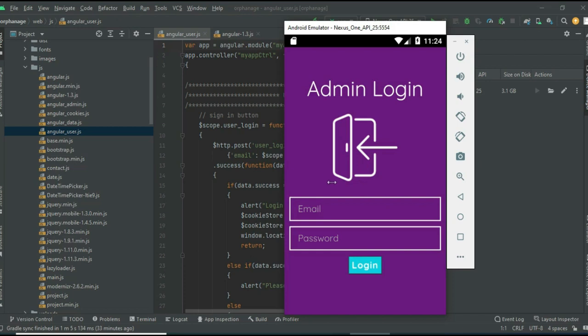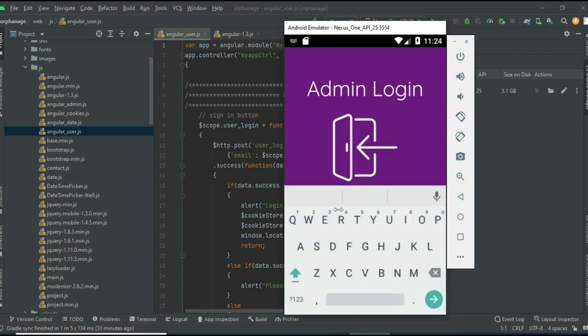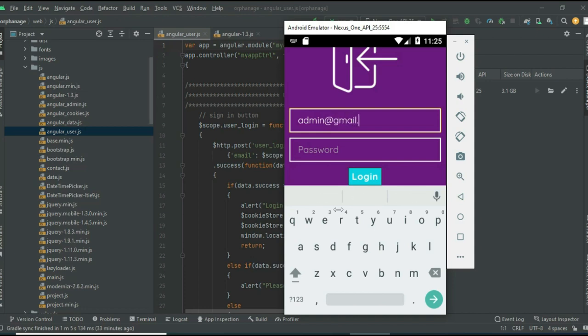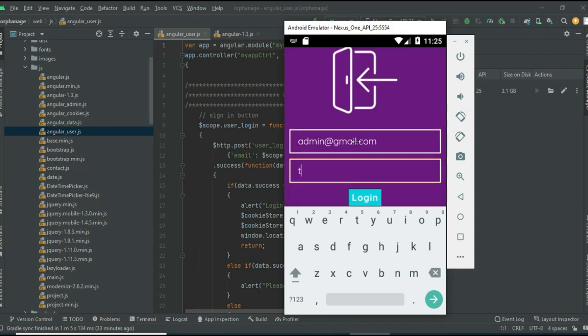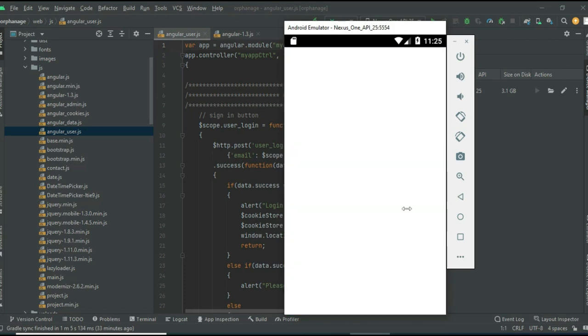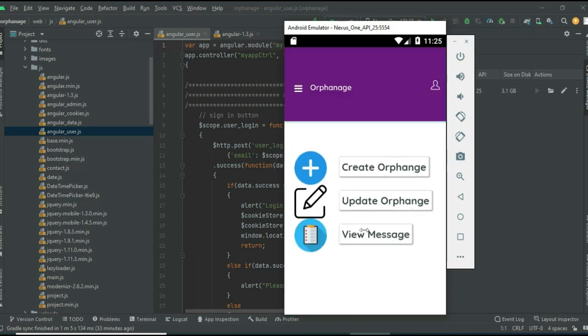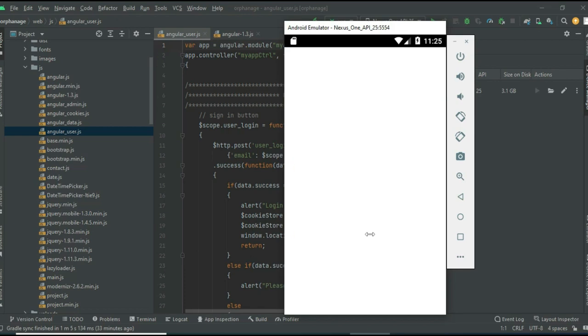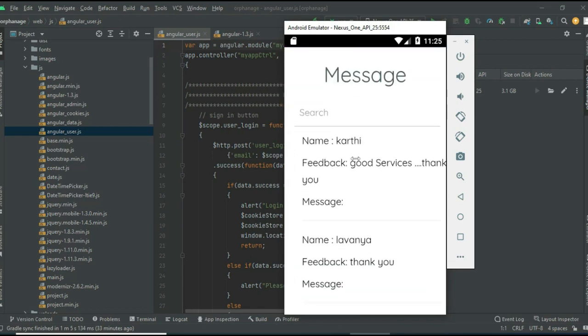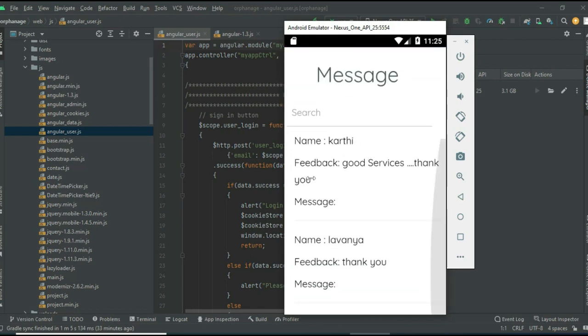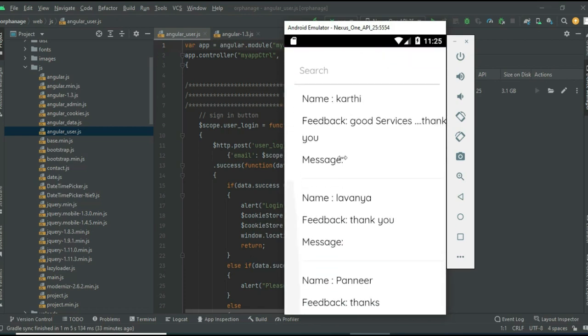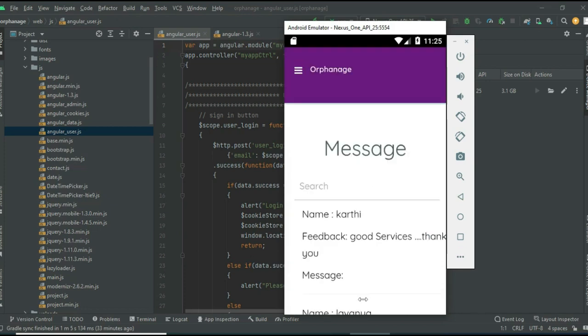Now come back to admin login and enter the admin email ID and password. Click login successfully. Click View Message and you can view the messages that users posted and all the details.